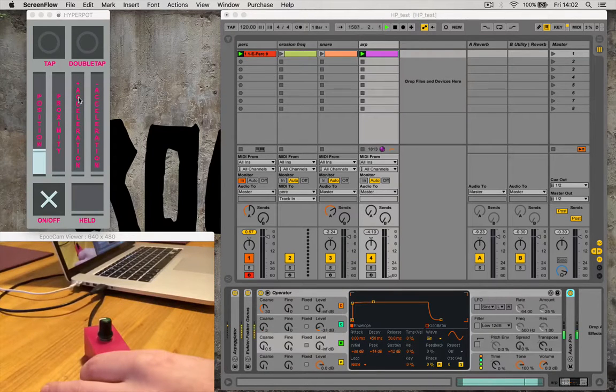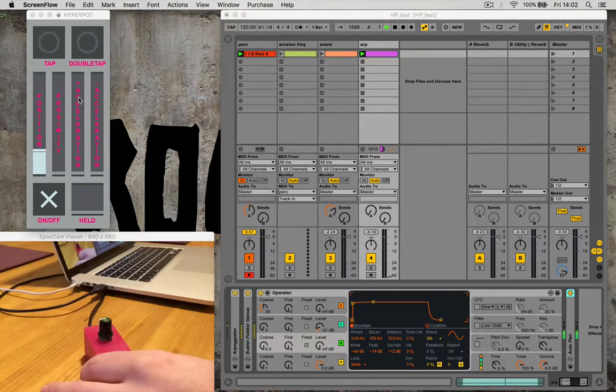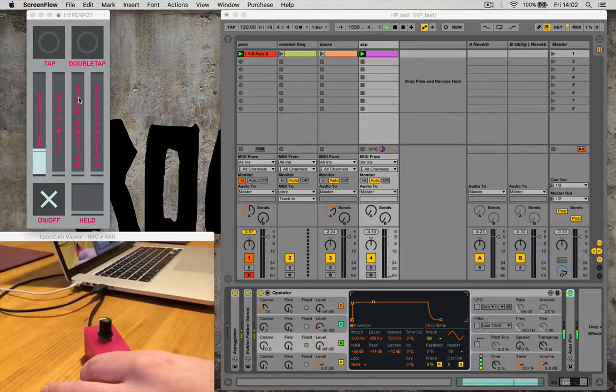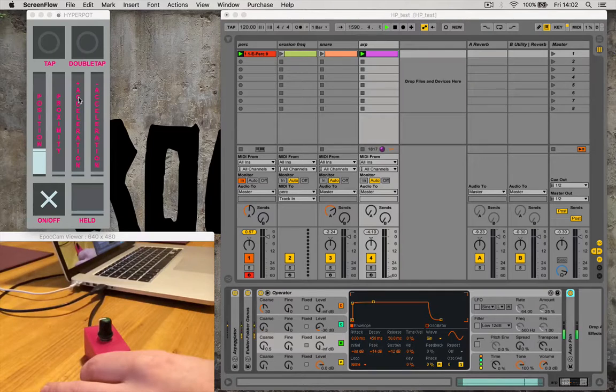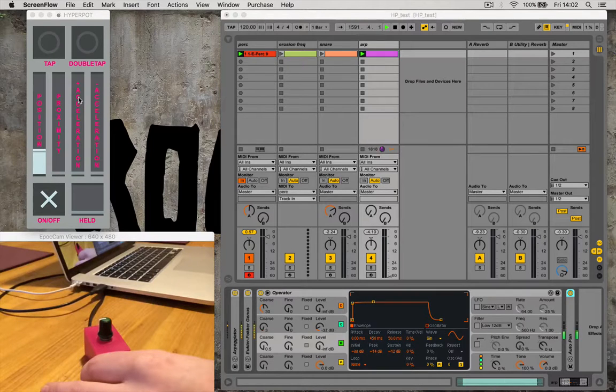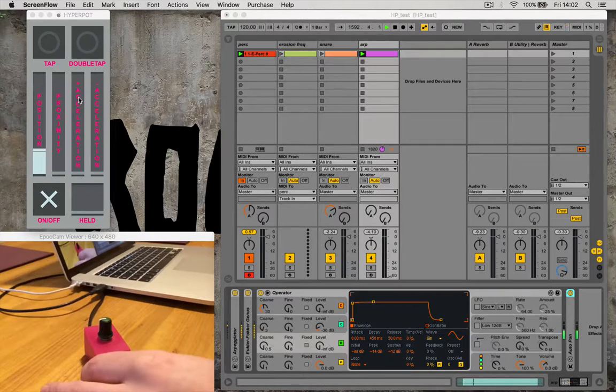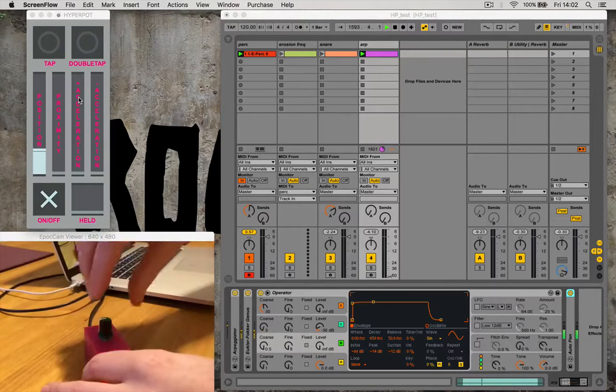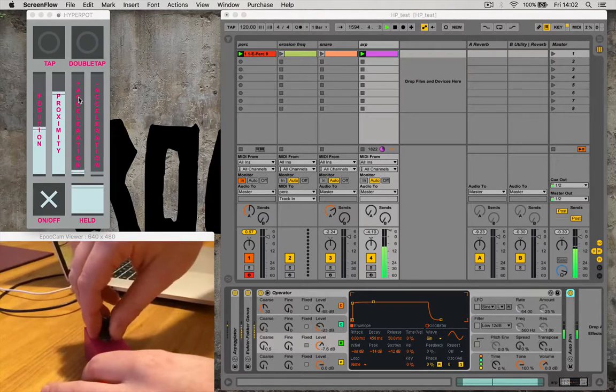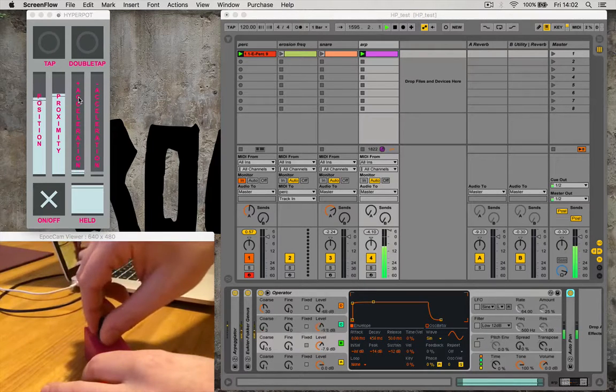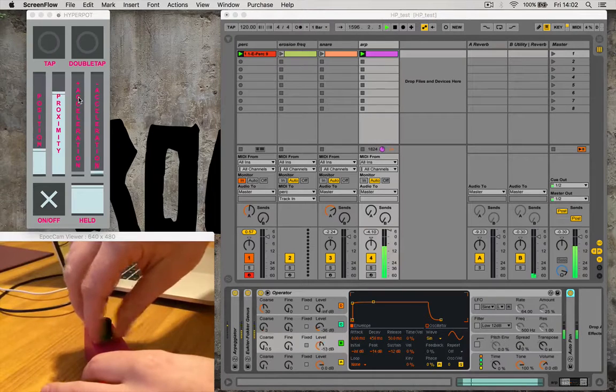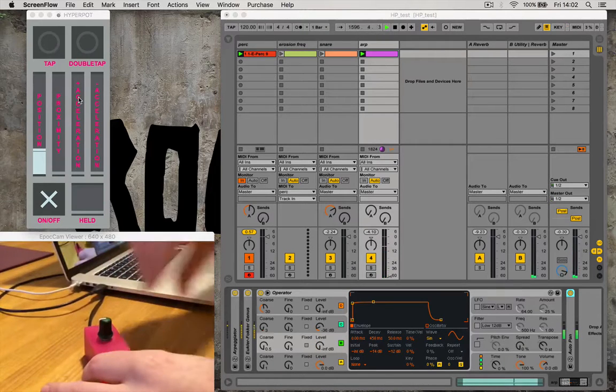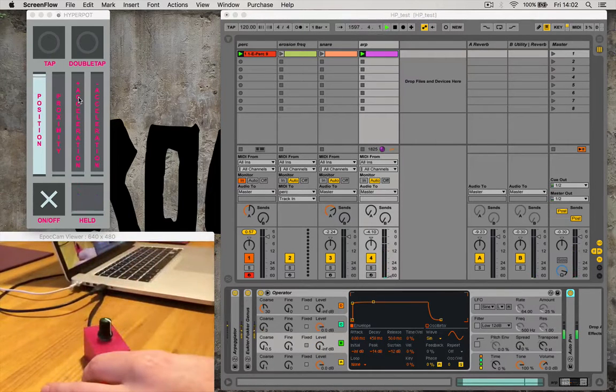So at the minute I've got the clockwise acceleration mapped to the timbre of the sound. So you get more high frequencies when you turn it fast. So if I turn it slowly... And then if I turn it quickly...